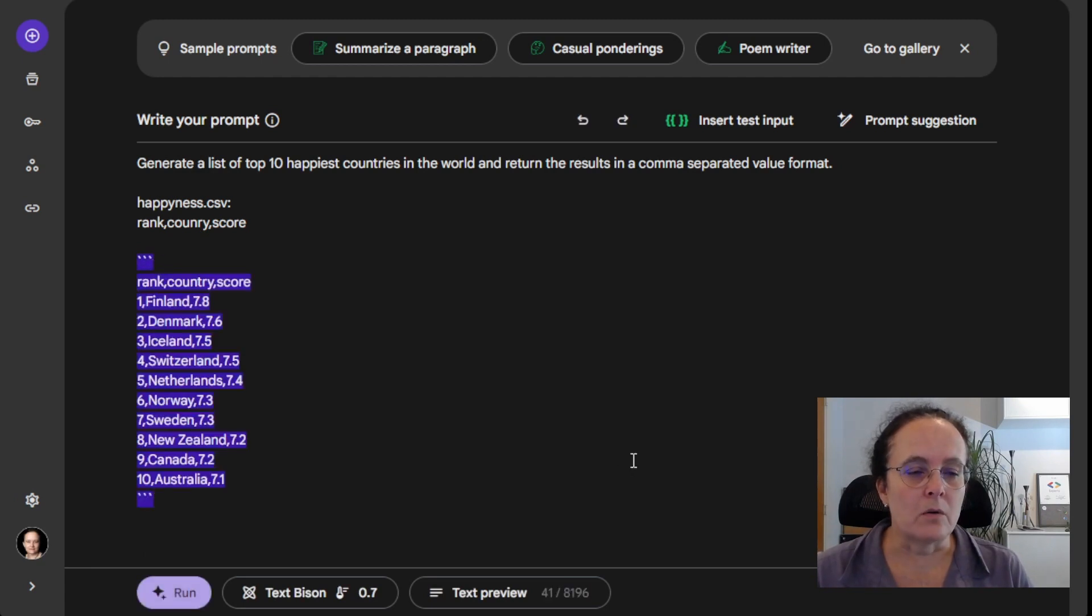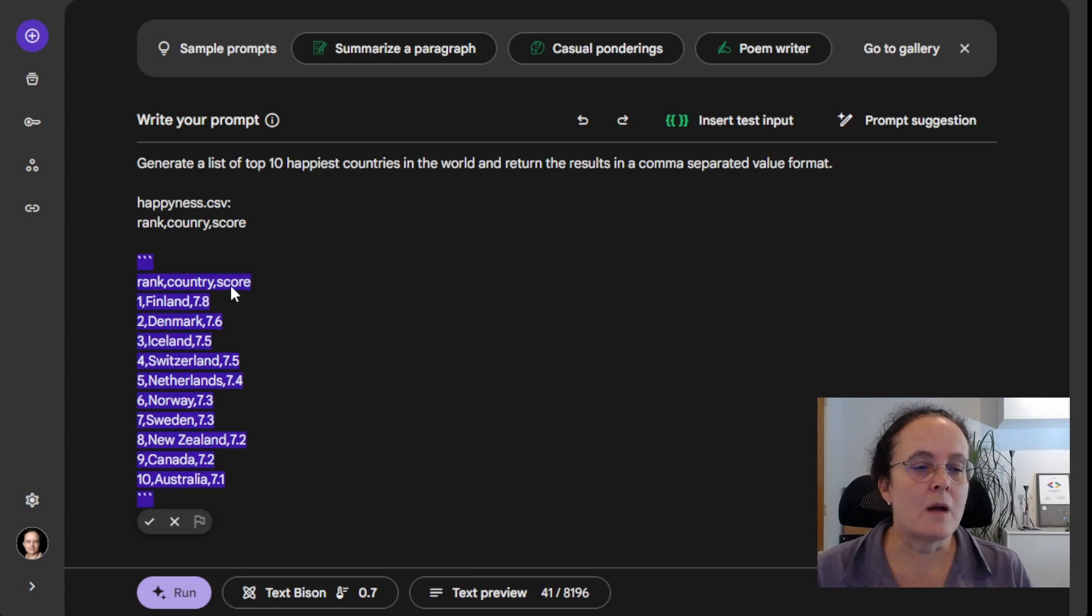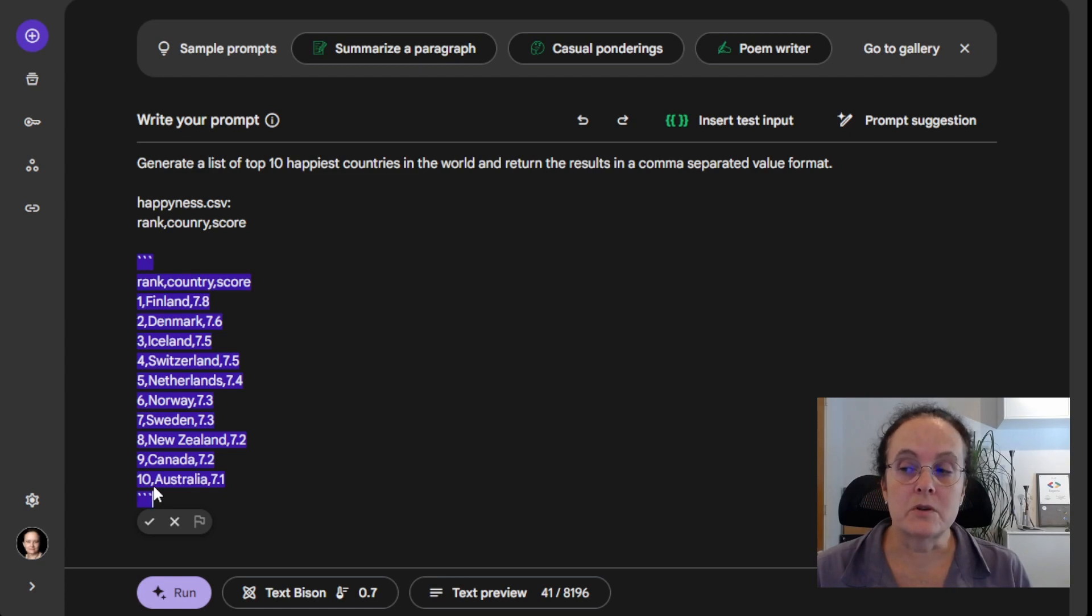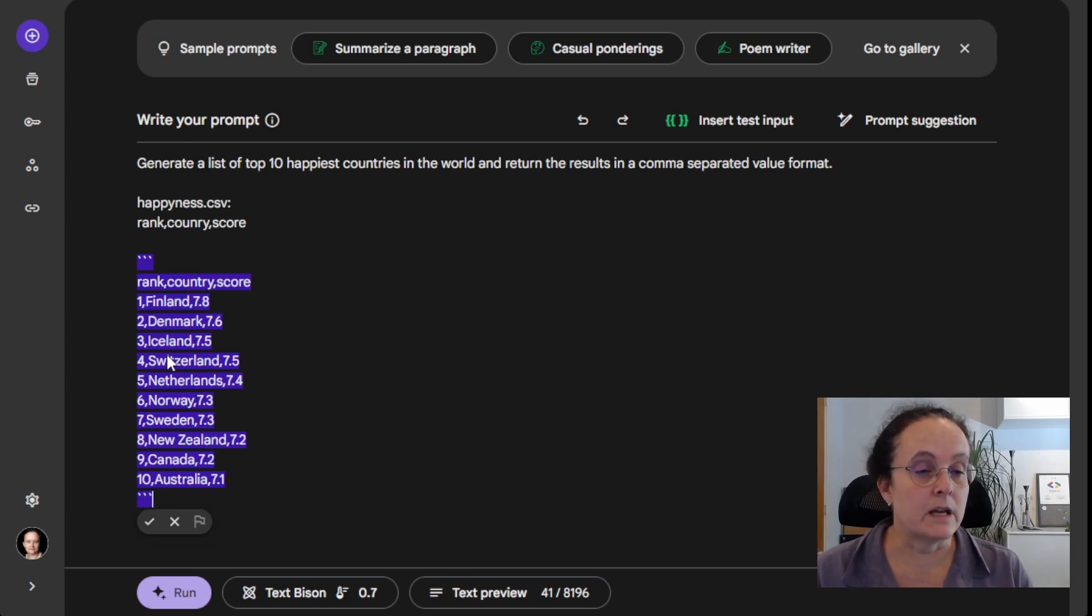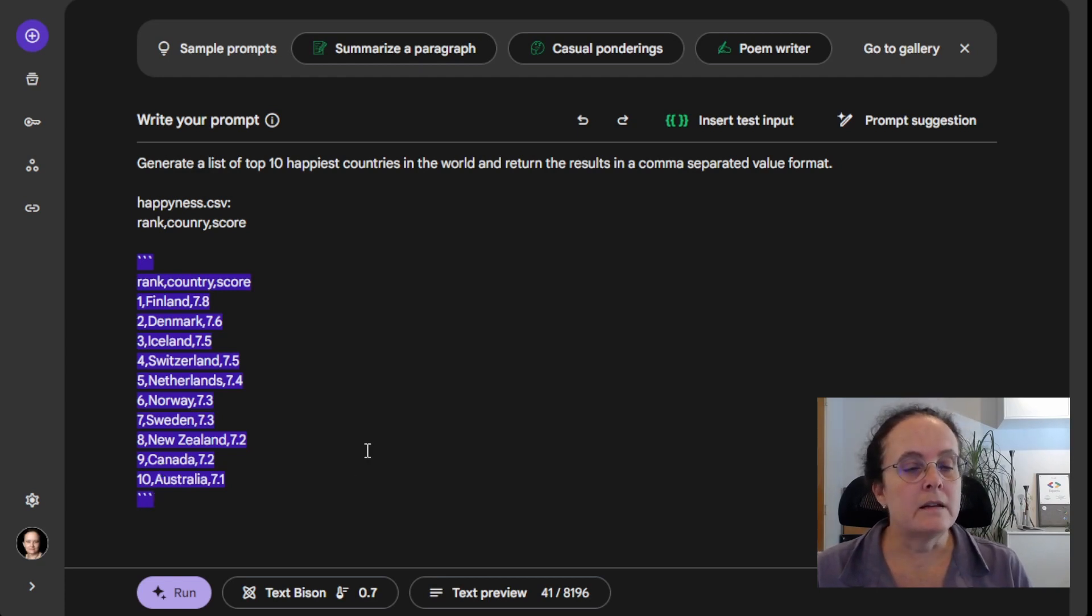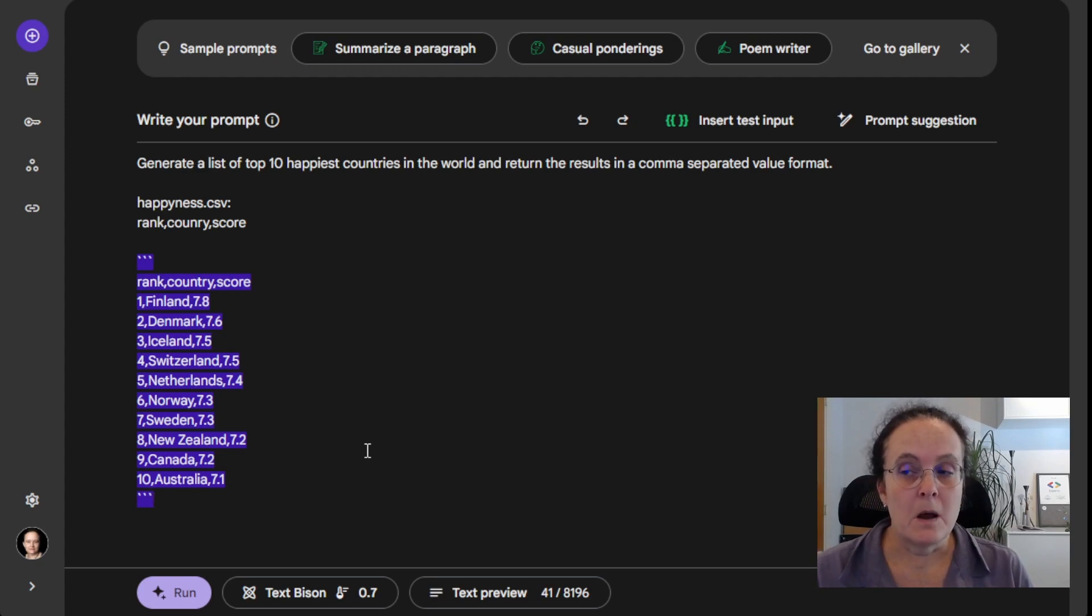Well, there you go. Now we have the top header and each of our subsequent countries in their order. And it only gave me 10 because I asked for 10. So that's actually really good. And with this simple example, it worked just fine.